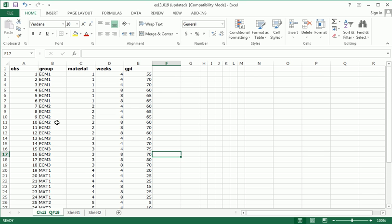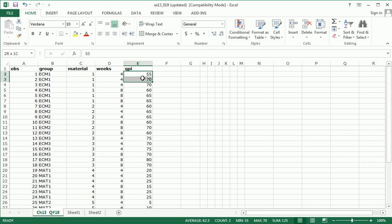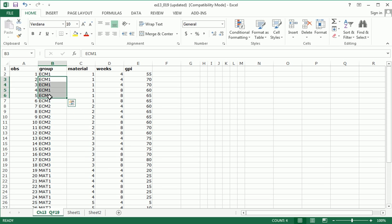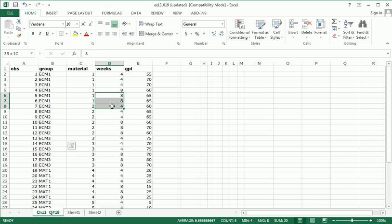Now, looked at separately, you would say of course the length of time, a longer period of time, would probably result in better healing and yield a higher GPI. But what we're interested perhaps here is to see if with different materials, different lengths are more effective. So that's that interaction component that you're aware of if you're studying two-way ANOVA.